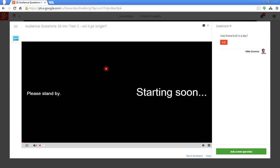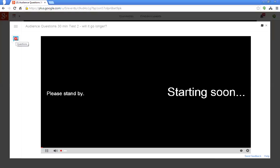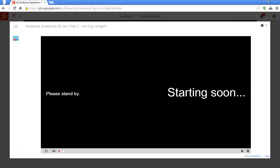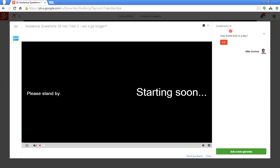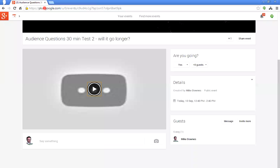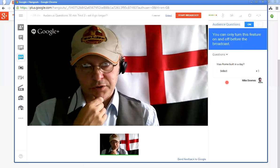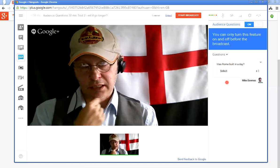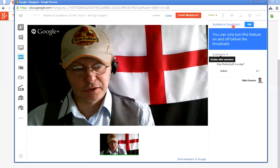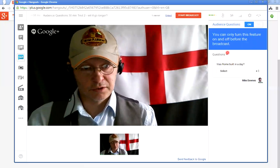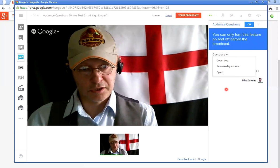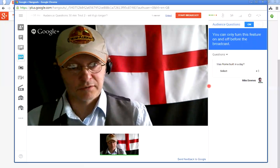Just as a double-check — I made a video earlier today showing that if you click the little button on the left-hand side, Q&A, it will collapse the app on the right. You can see it's already plus-oned because it's mine. Now going back to my Hangout on Air — you can see my question 'Was Rome Built in a Day?' is already inside the app. My controls inside the Audience Questions app show questions, answers, and spam — I haven't flagged any spam yet.